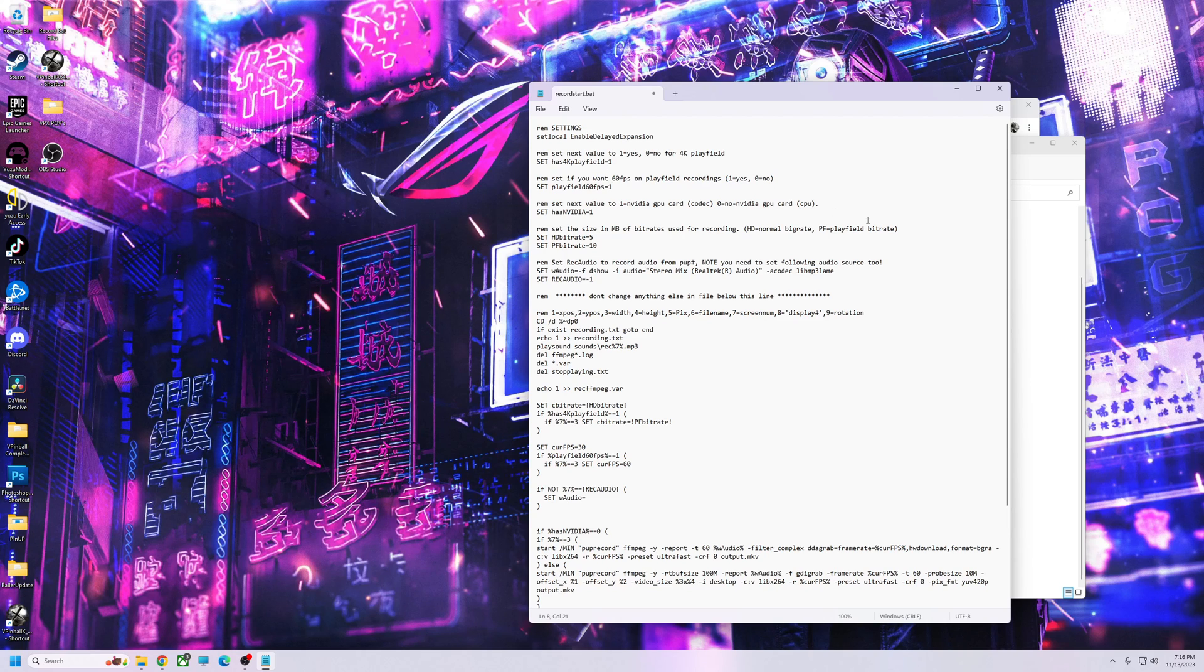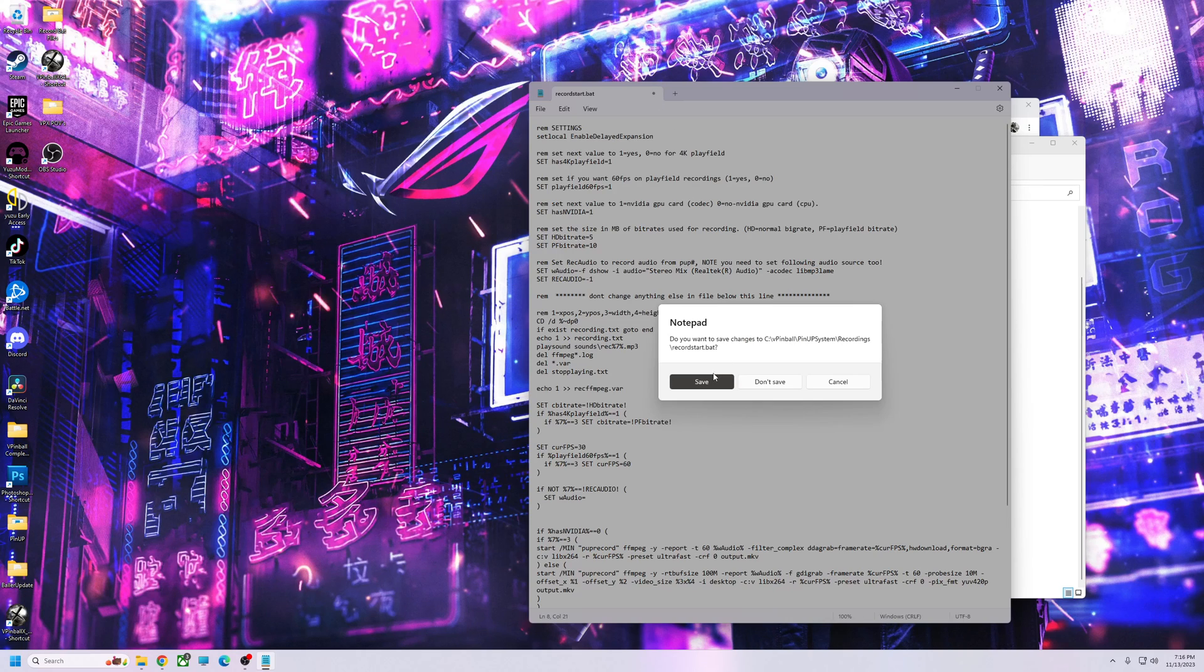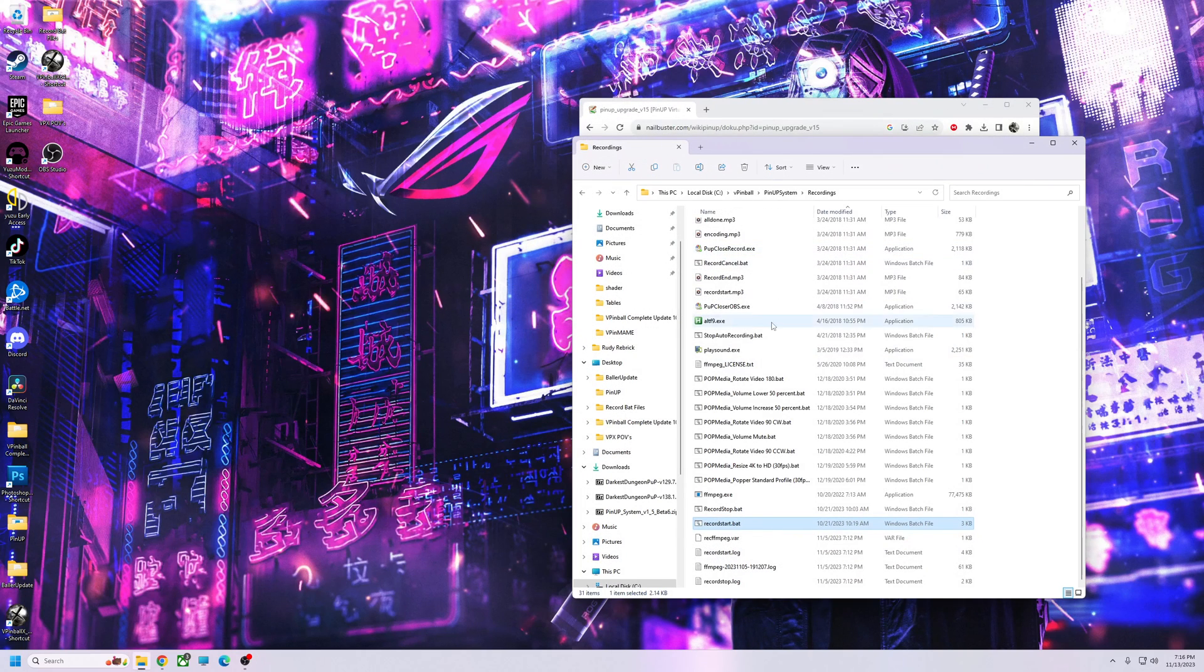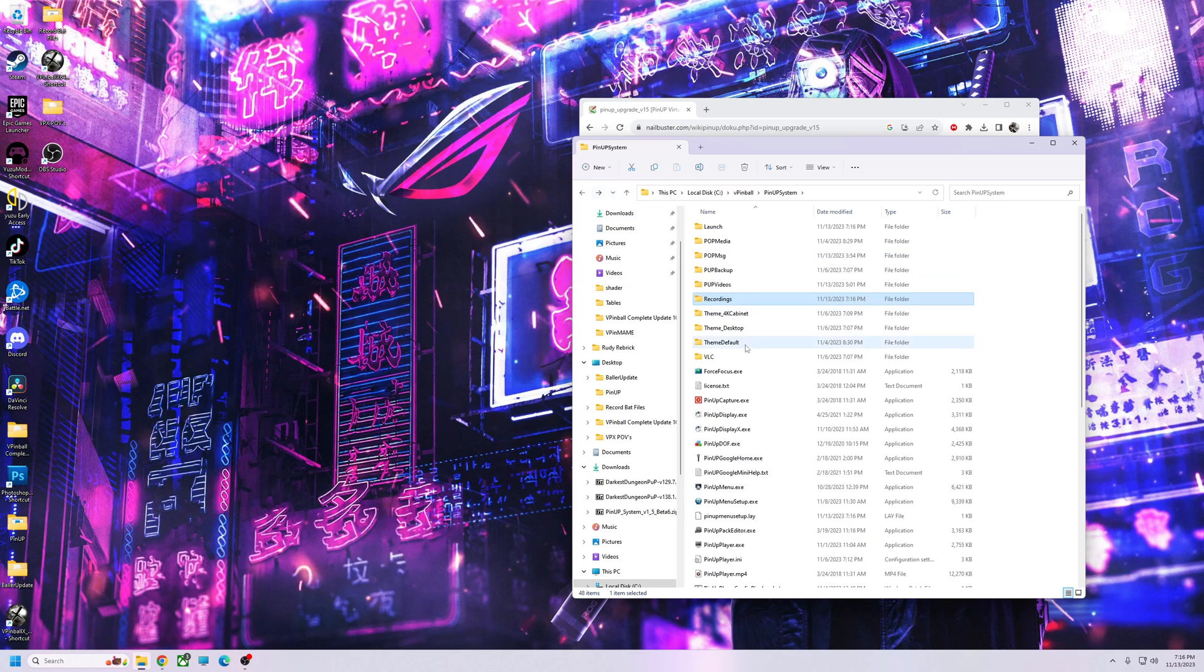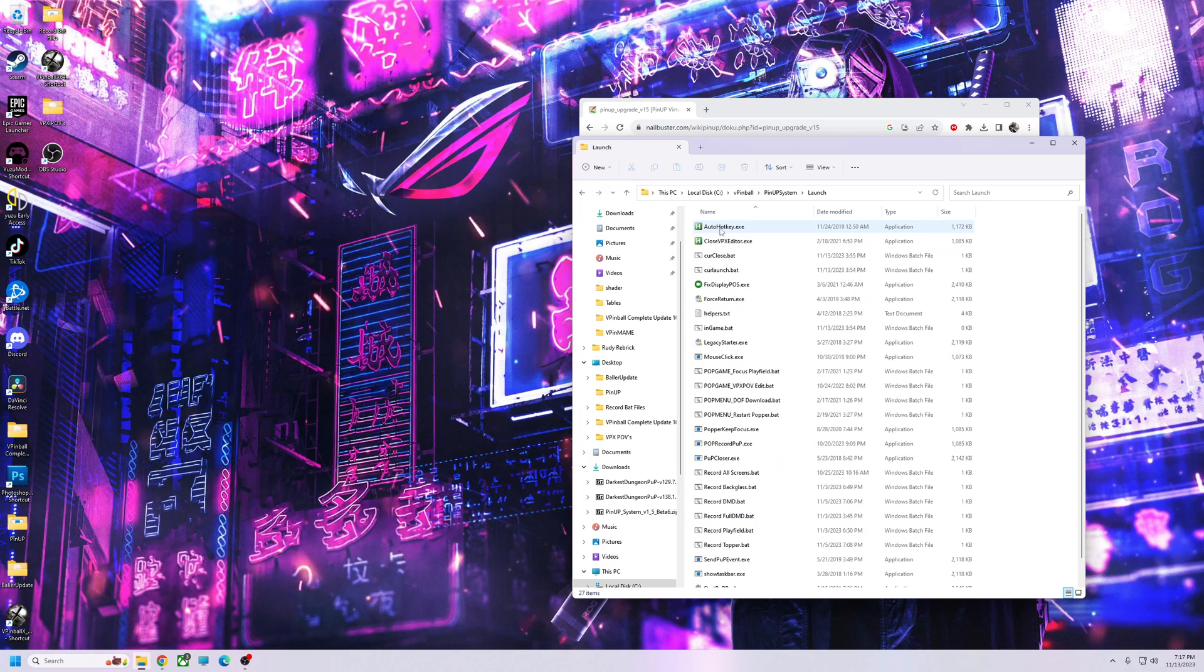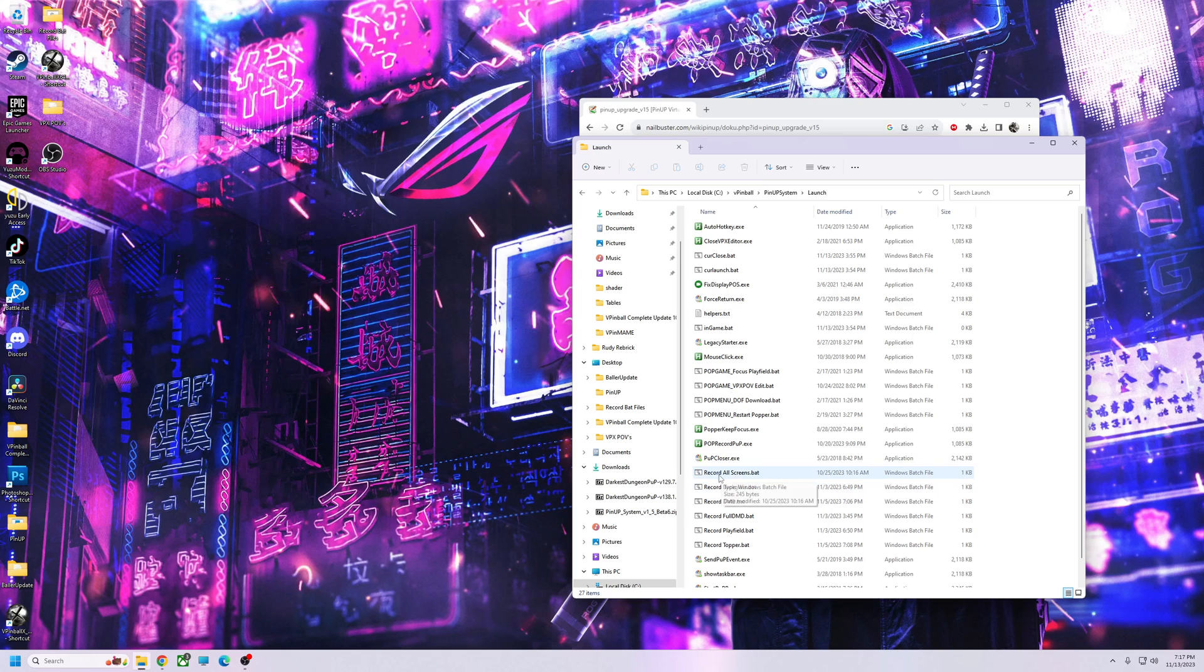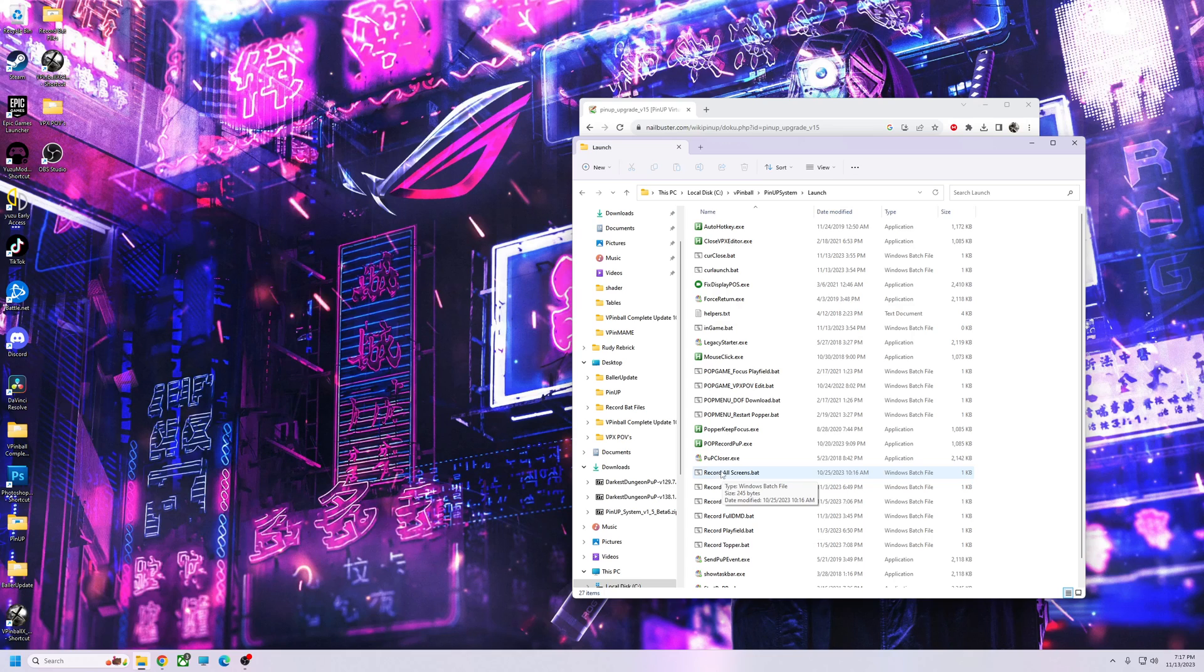Then we're going to go back one and go to the launch folder. We're going to go down to record all screens. You won't have the rest of these. If you want them, you can get them on my download on my record update video. But we're going to go to record, click, and go to edit.